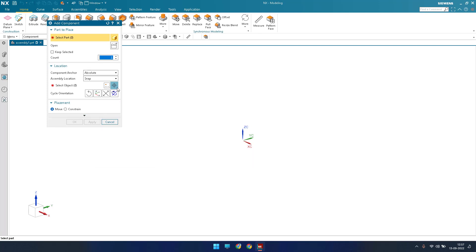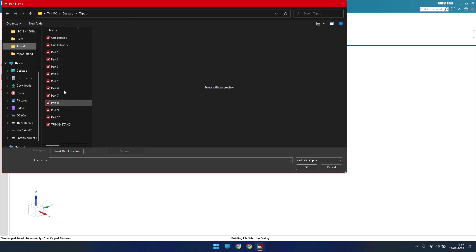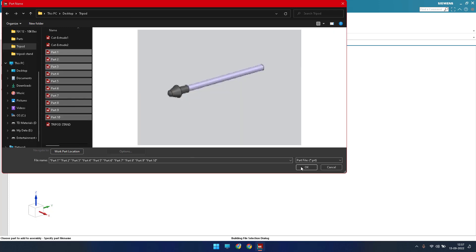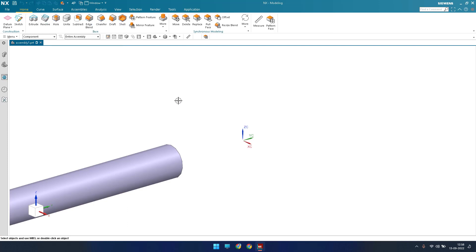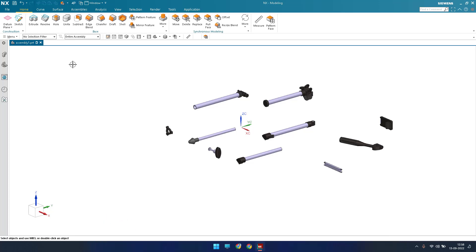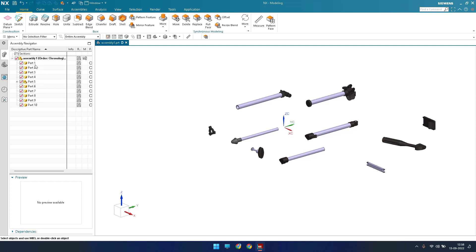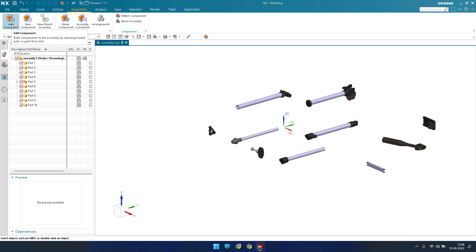It is asking me to place the components, so I'll just go to Open and select all the components where I have saved them — Part 1 to Part 10 — and click OK. Now as you can see, all the components are available in the work coordinators. This is one advantage where you can open all the components and keep them in your part navigator. I'll just pin this. All the components are loaded here.